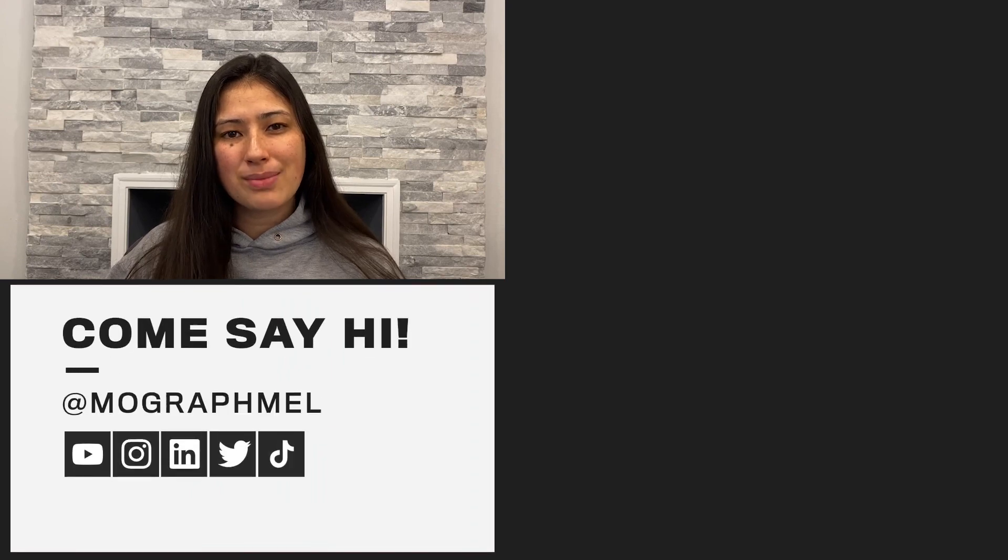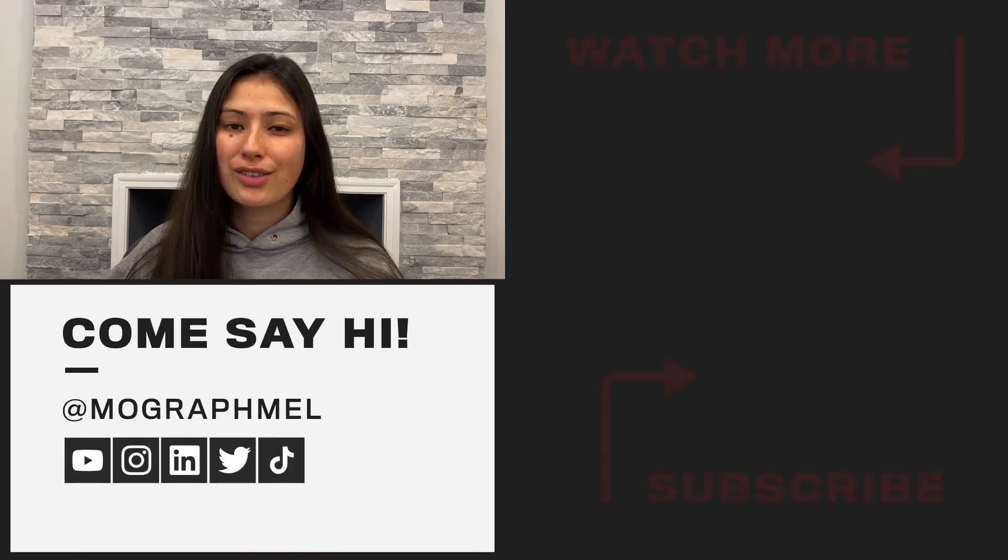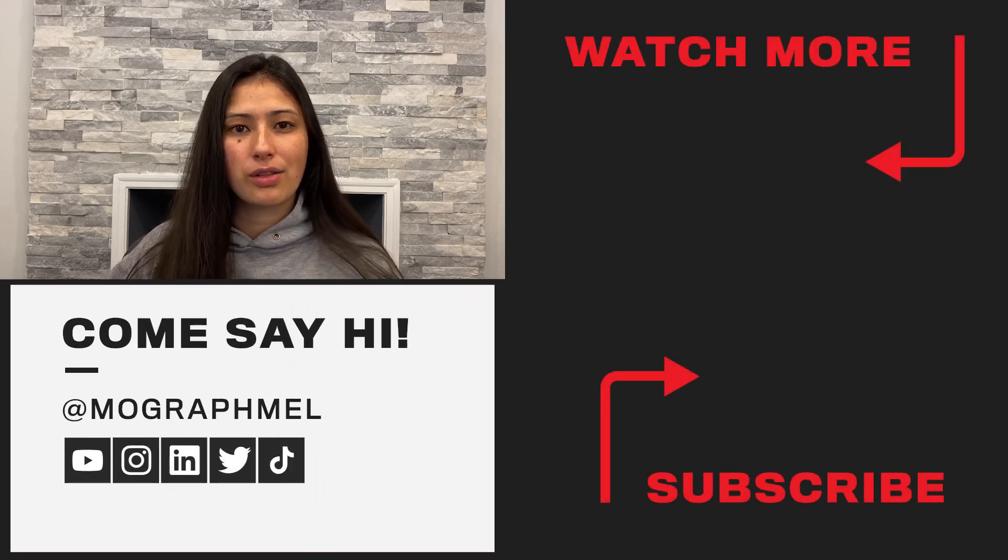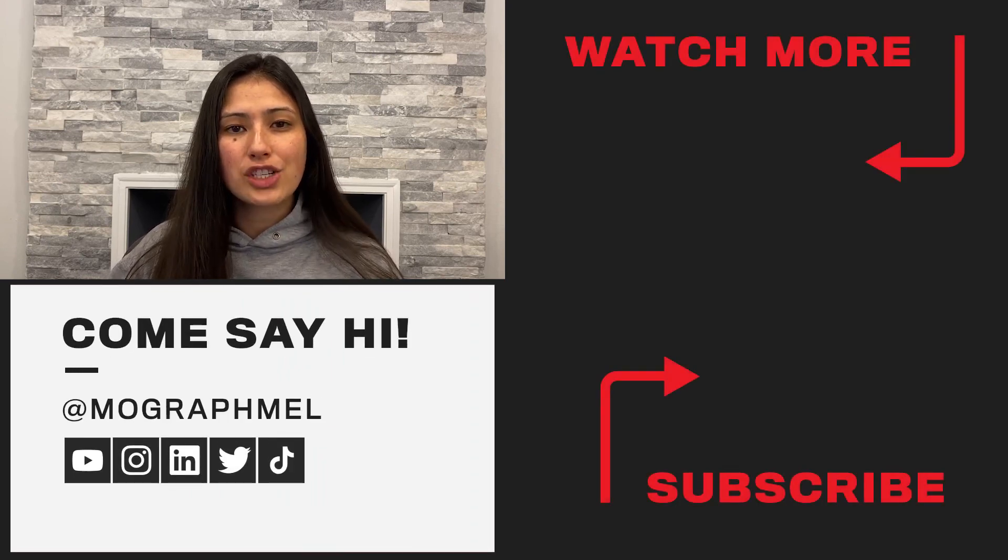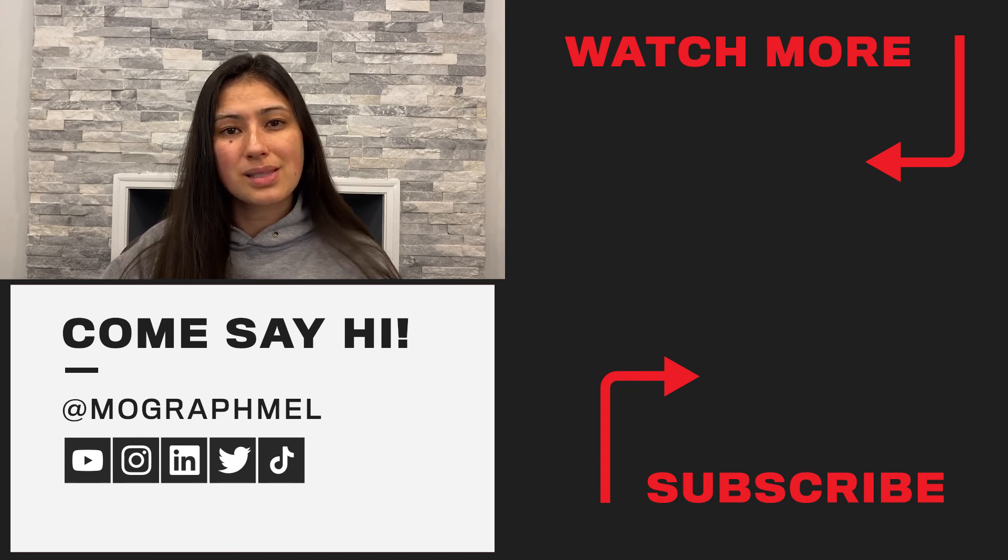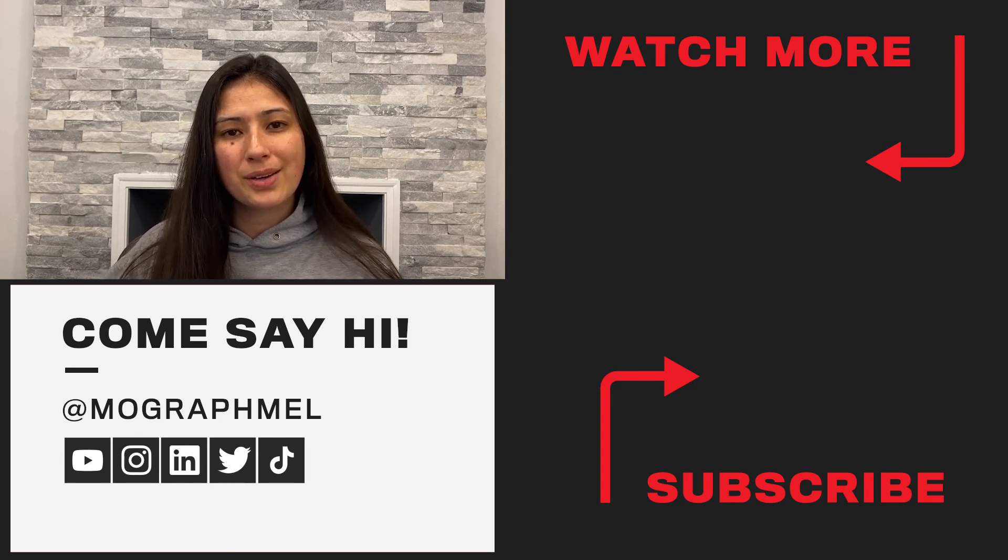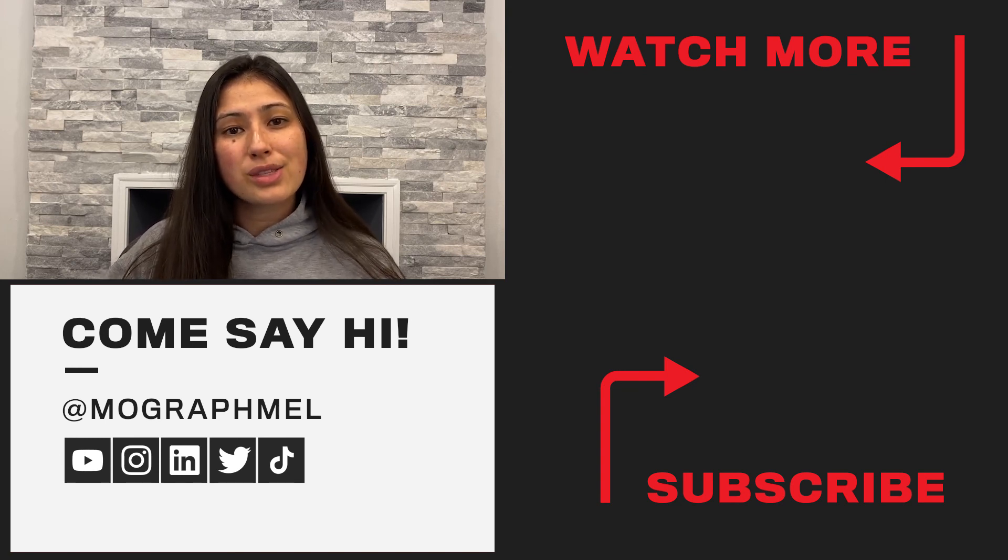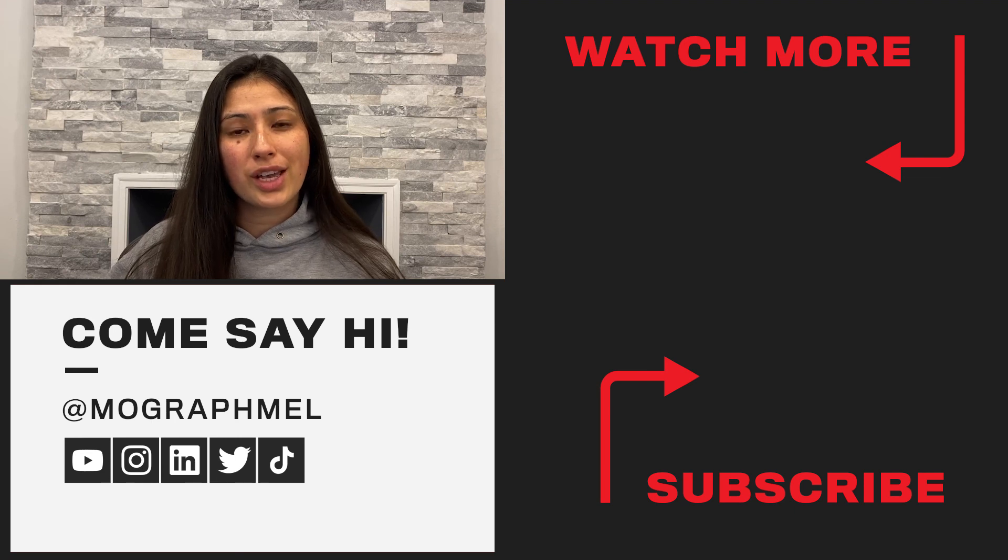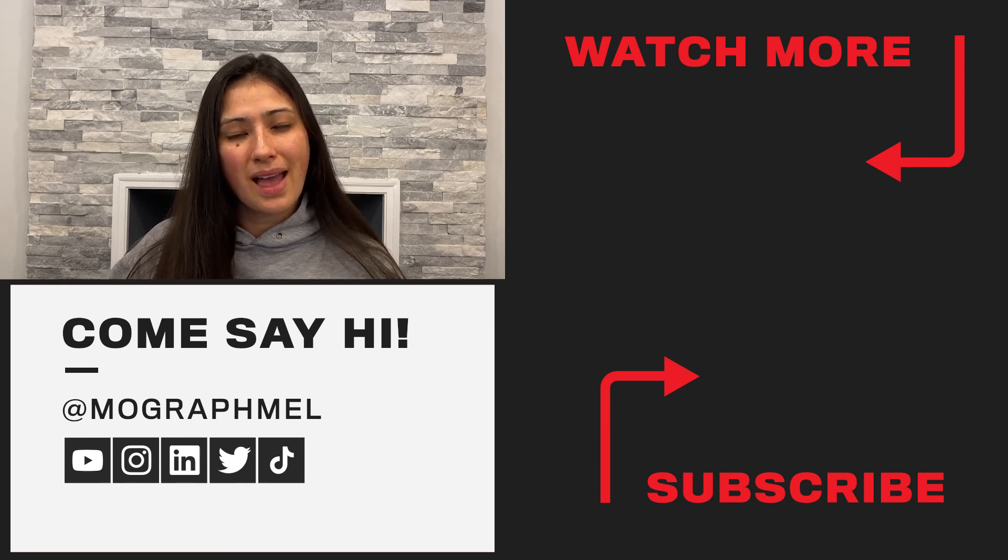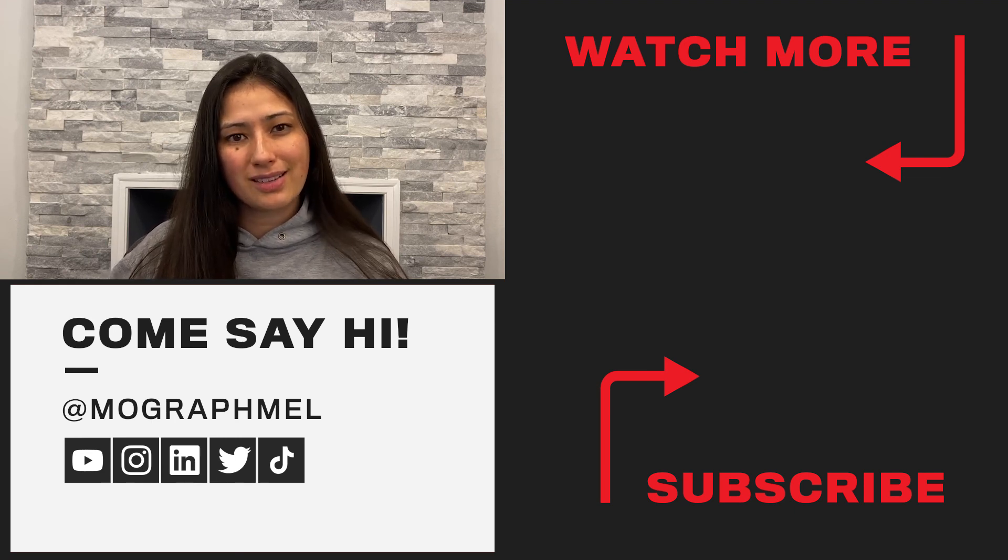If you have any questions or comments, drop them below. I will do my best to answer them. Once again, my name is Melanie. You can find me at MoGraphMel across all the social media channels. If you found this useful, hit the like button, subscribe to my channel, all that good stuff. Thank you so much for watching. I hope you all have an awesome week, and until next time, happy animating!